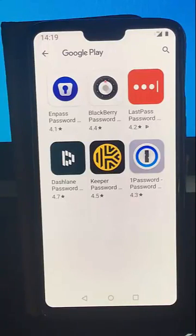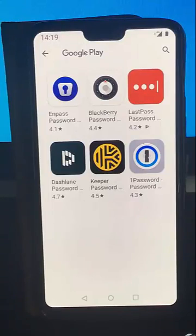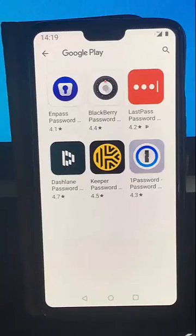That guide showed you how to select the correct autofill service for your password manager on your Android mobile phone. Hope this helps and thanks very much for watching.